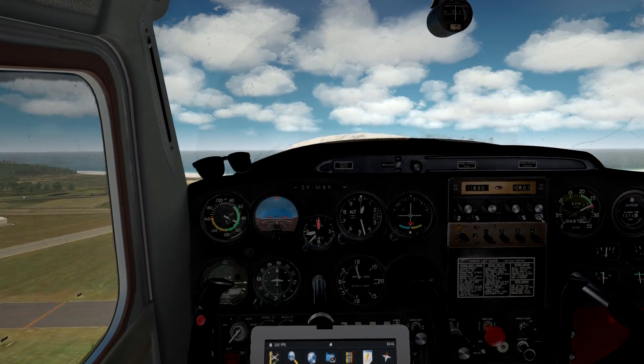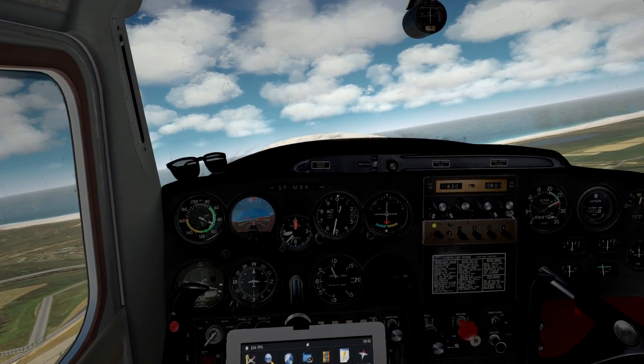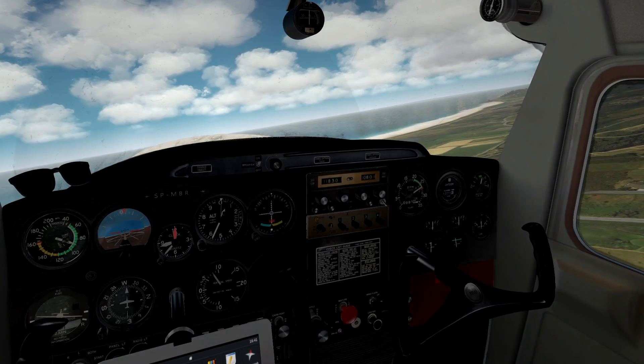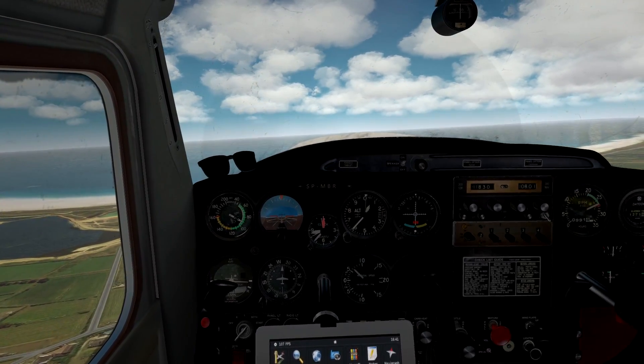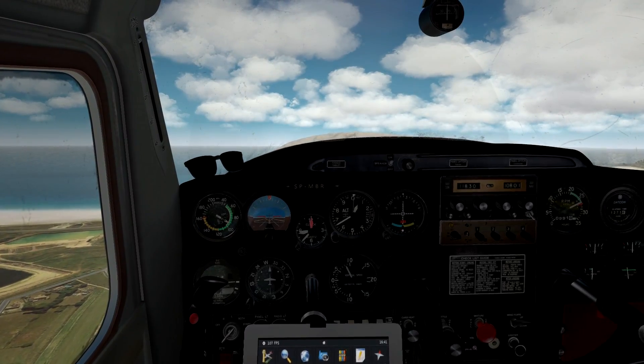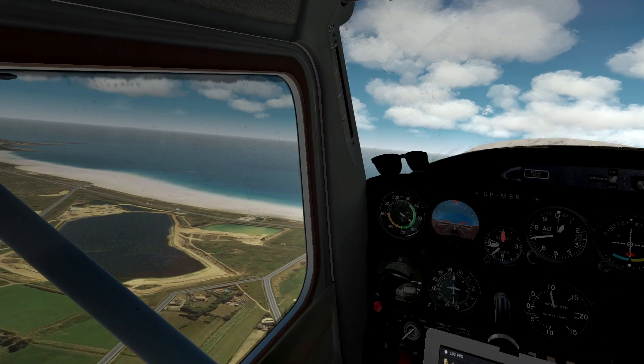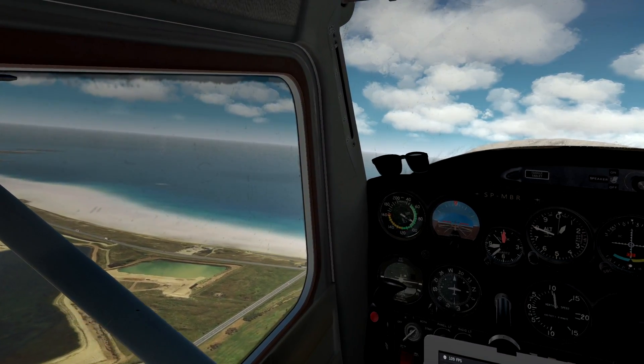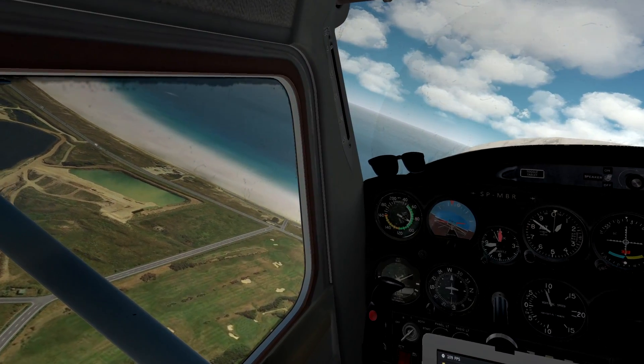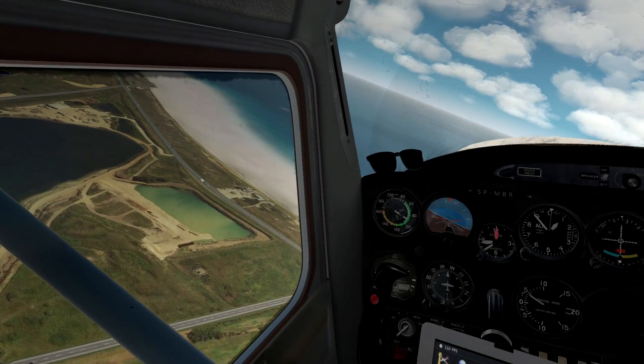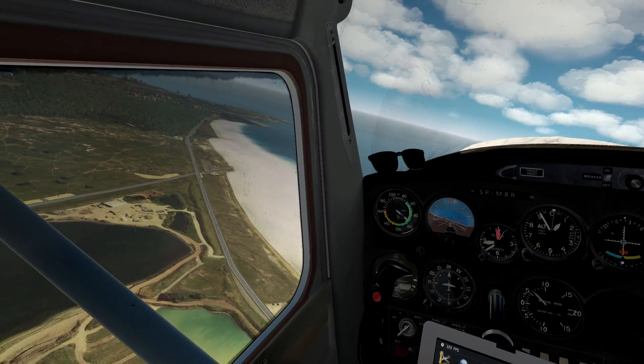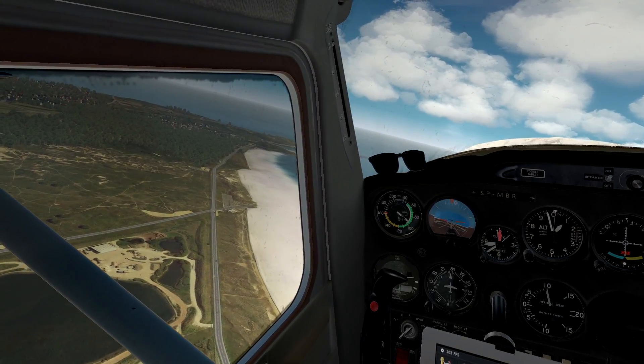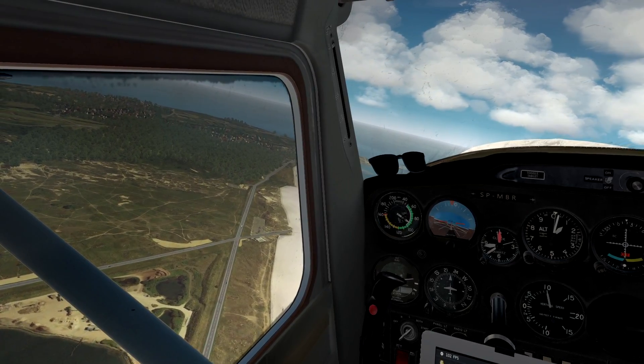Okay, let's do a right-hand turn. You can have a good look at the beach area here. Flaps up now.